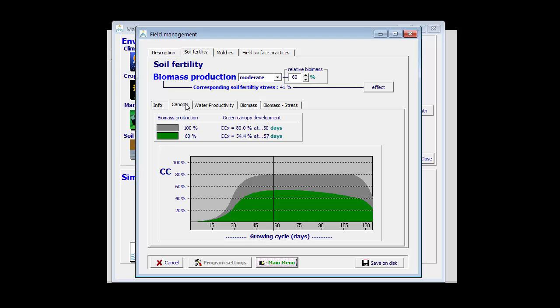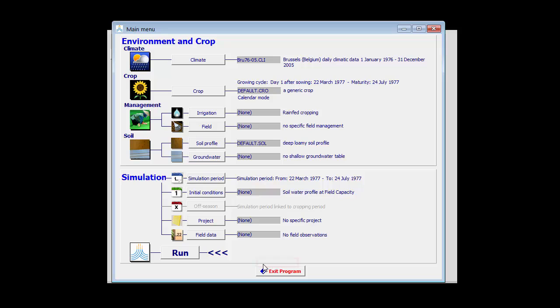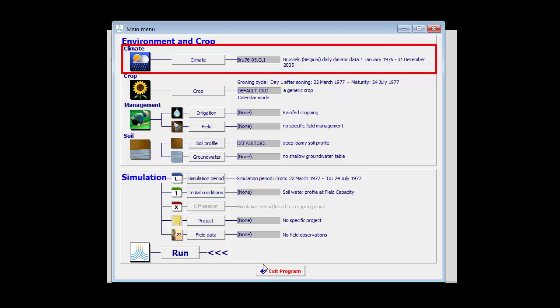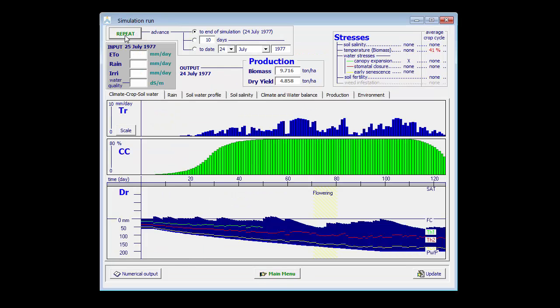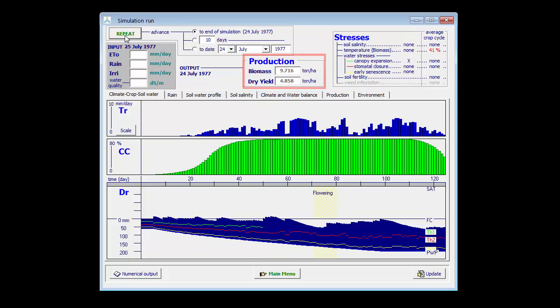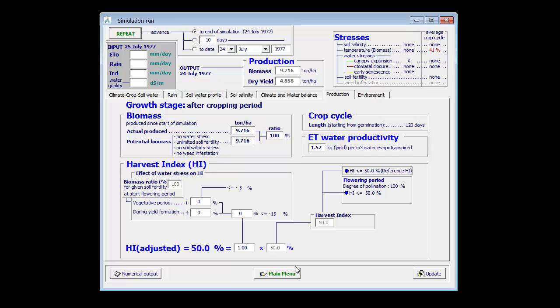So let us run some examples. Let's start with a non-limiting soil fertility. We grow a crop in Brussels, but there is sufficient rain. And if I run this simulation, I can see that there are no water stresses affecting the biomass production. The yield is high up to 4.9 tons per hectare. And also the water productivity is high, 1.57 kg per cubic meter of water loss by ET.